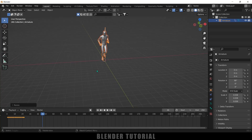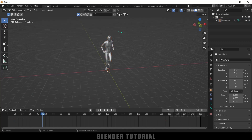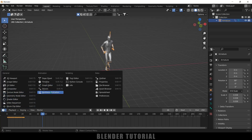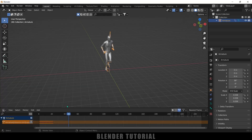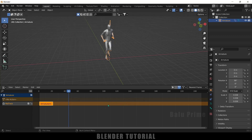I want this animation to be continued throughout the timeline. You can either copy and paste keyframes side by side, or you can select the armature, click on options here, and change this to Non-Linear Animation. Let me expand this and click on the Push Down Action button. Now place the cursor on this timeline.